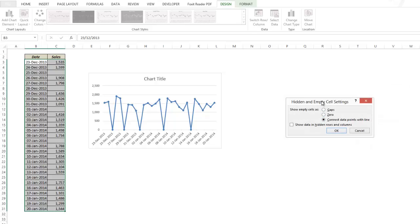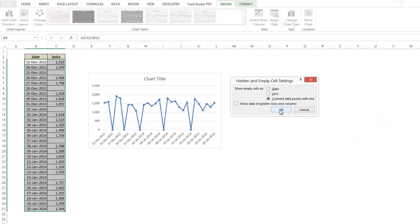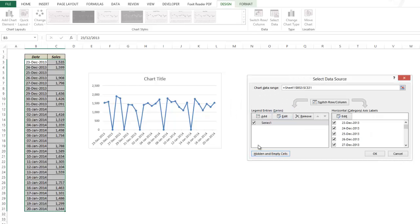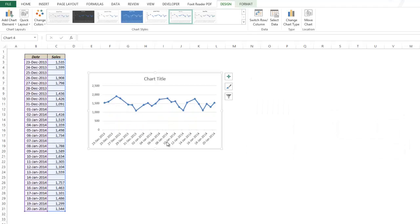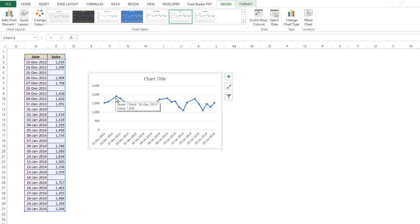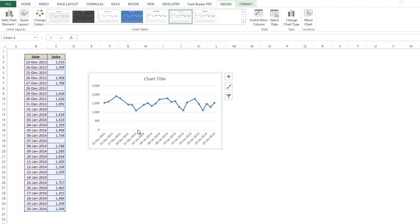Connect data points with line. You can see that this is a much better representation of the same data where it has just connected the two dots and you can see a visible trend here. You can see that the sales have been static and it declined a bit during the last days in December, which is 31st December, but overall the sales have been stagnant.